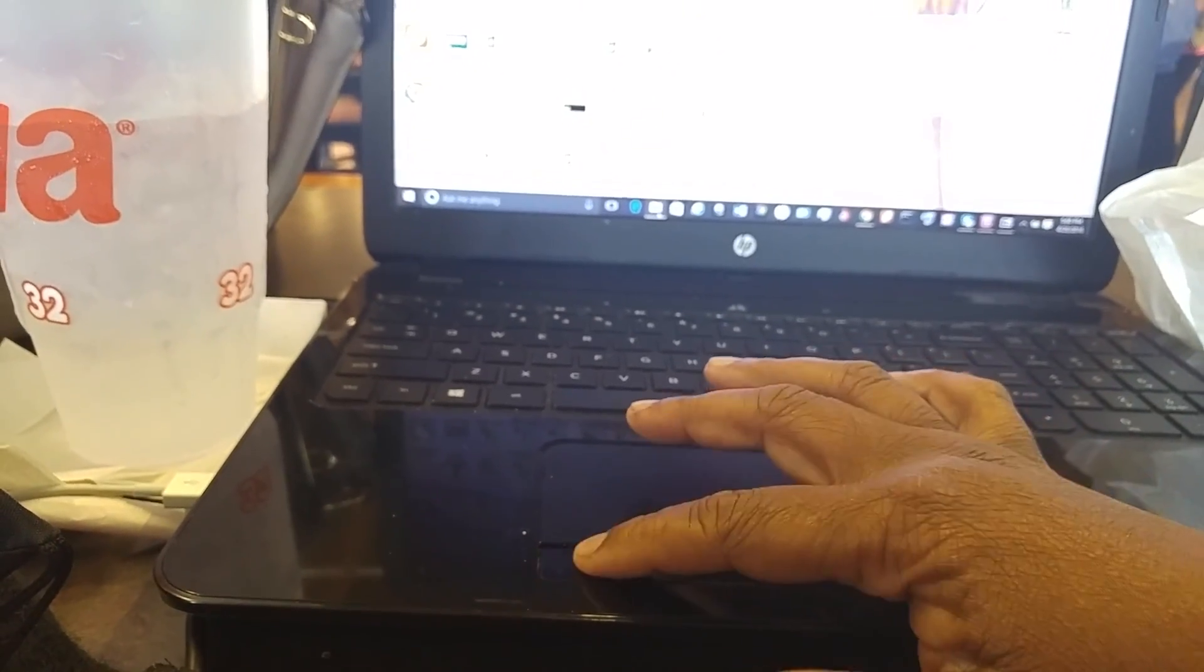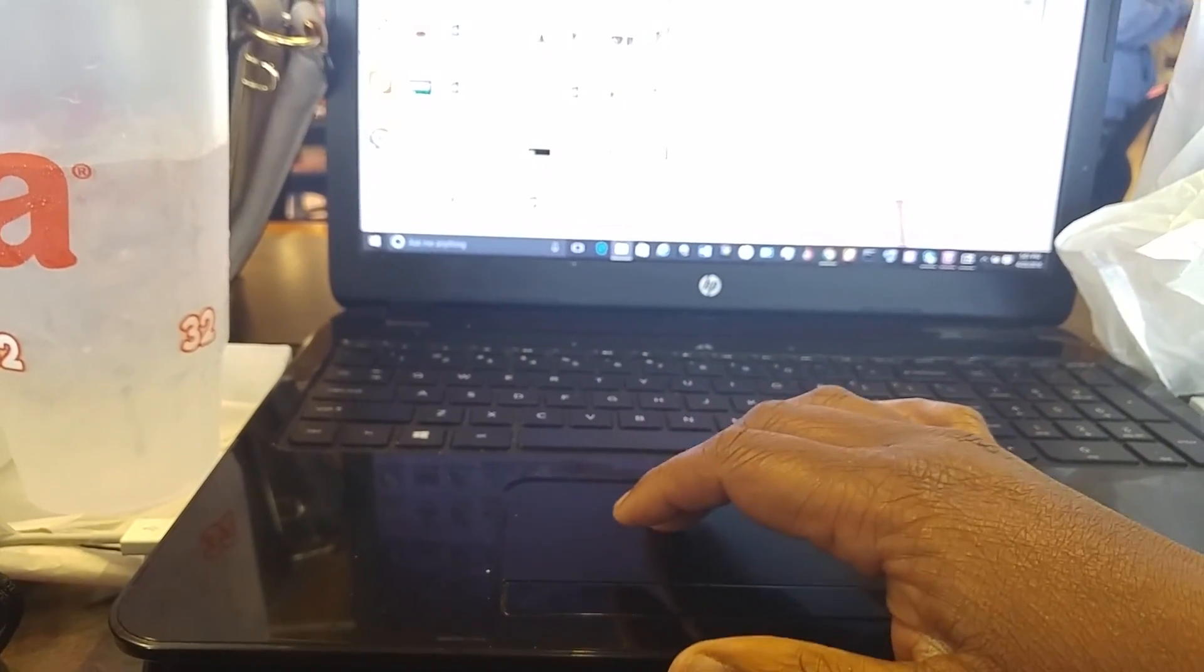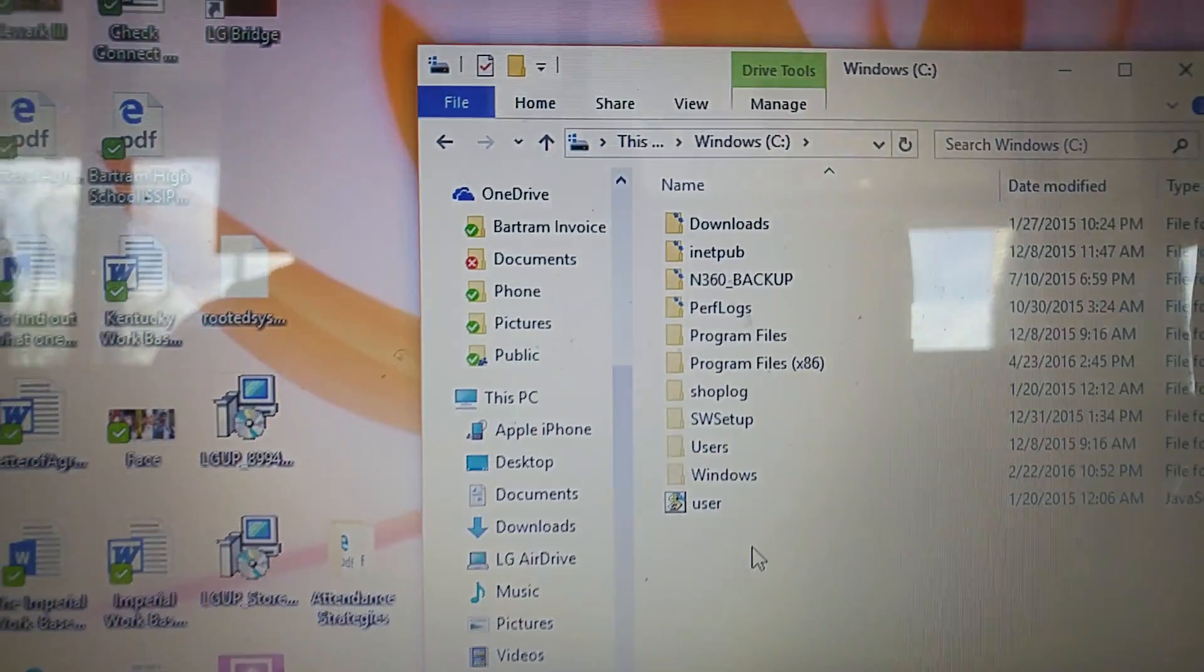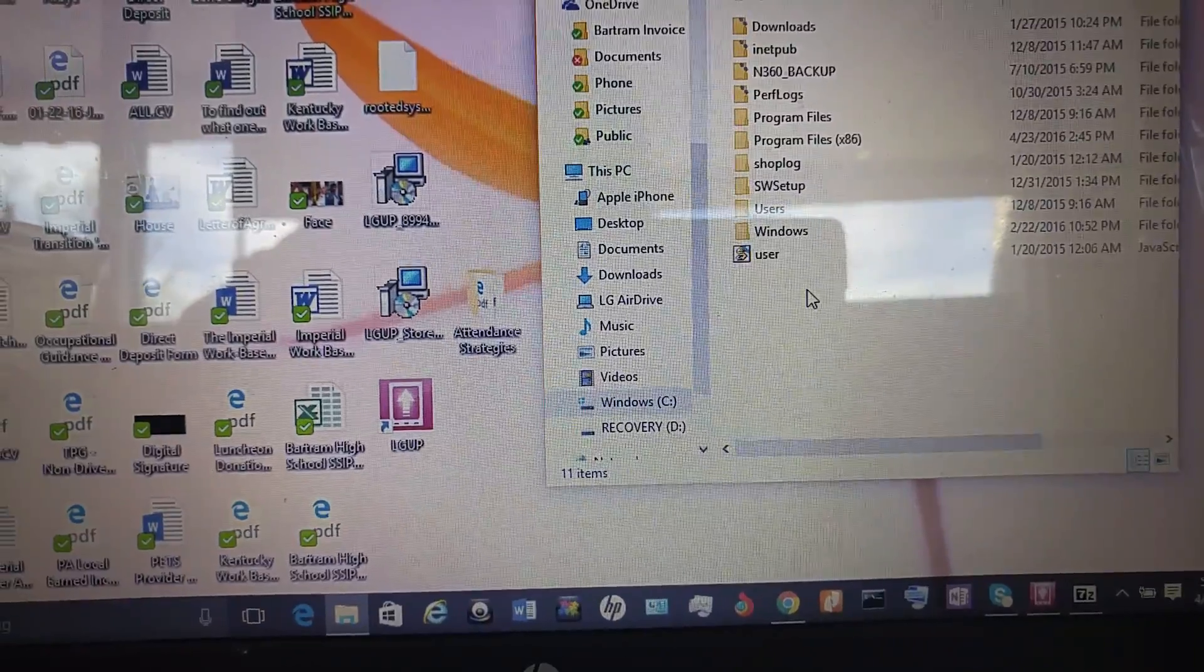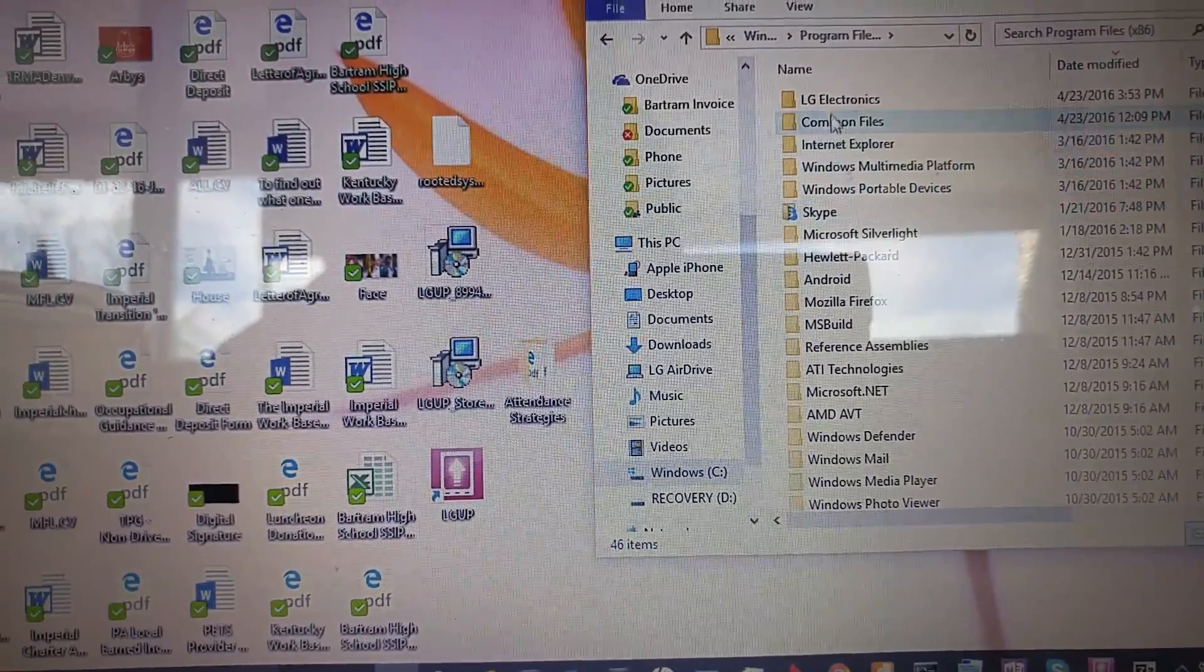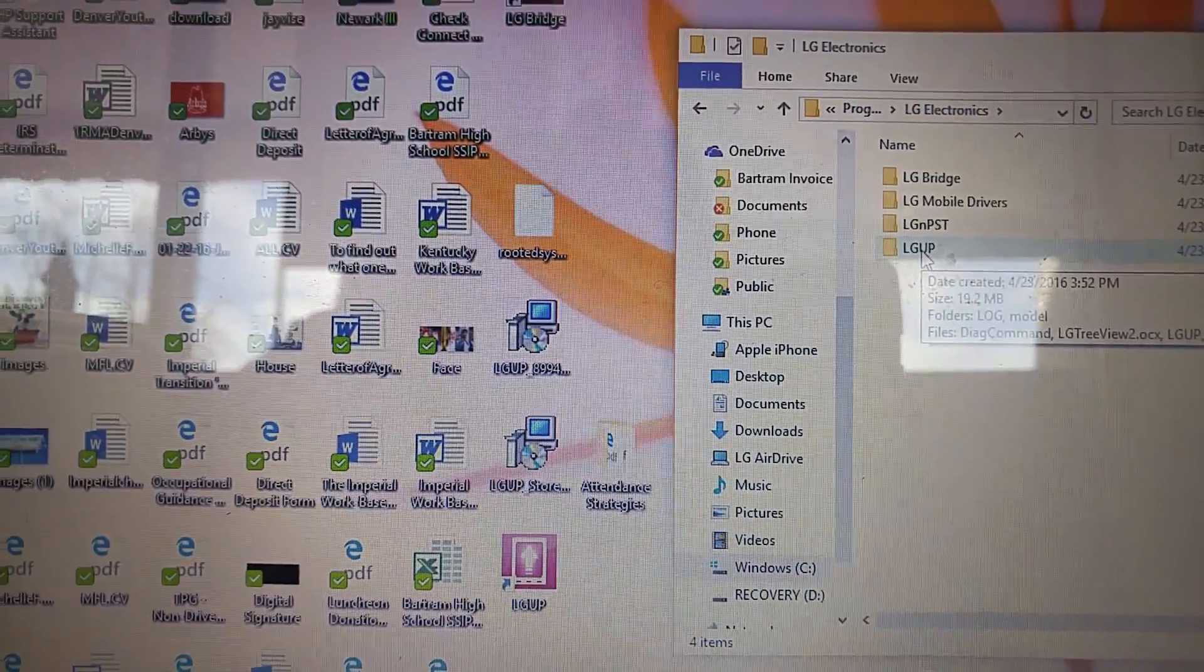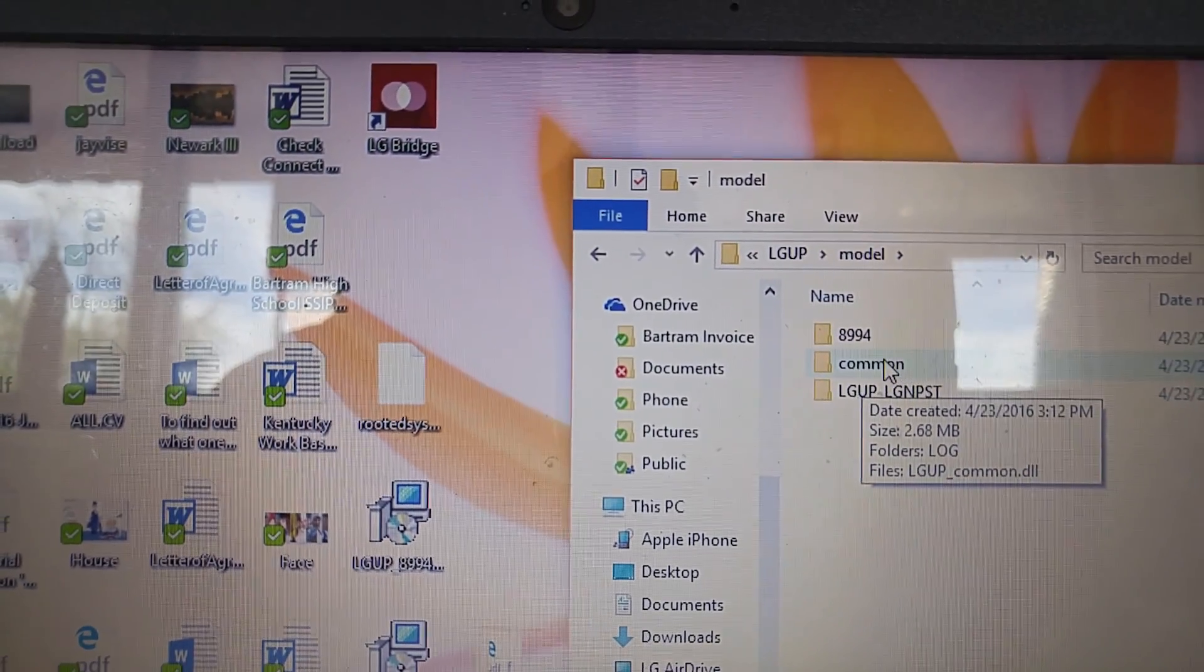Let me go and show you where you gotta copy and paste that. So you take that common file and you cut it. The way I did it might have been the long way, but I went This PC, I went to Windows C Drive, I went to Program Files x86, and then you had to go into LG Electronics, LG UP, Model, and here you see it, that's the common folder, paste it there.